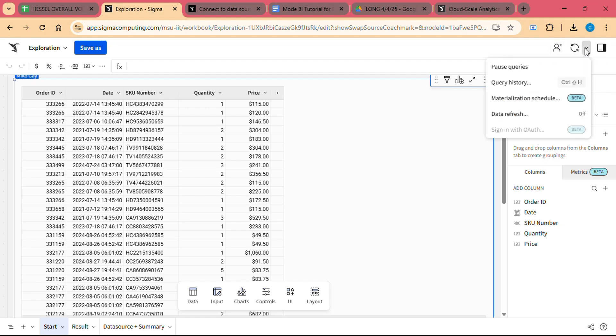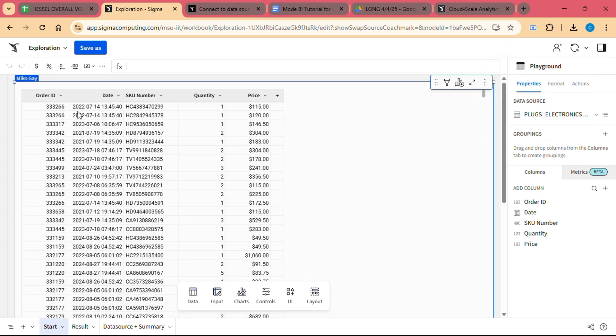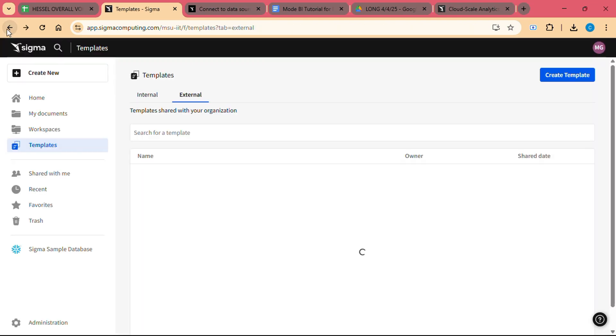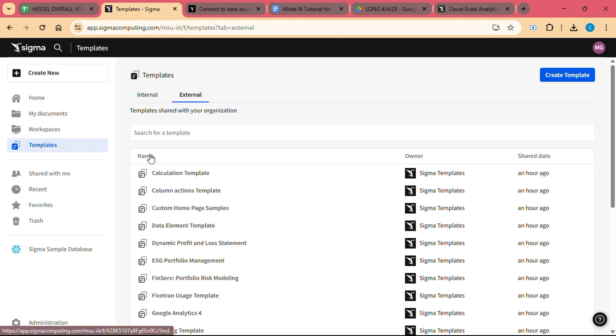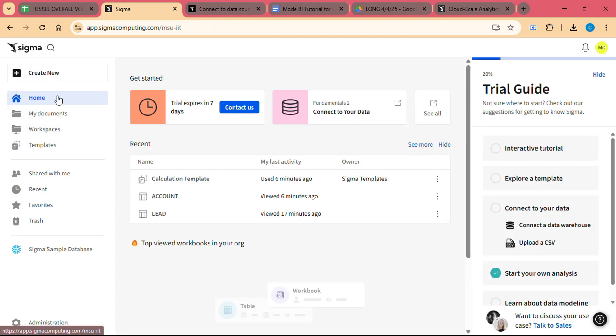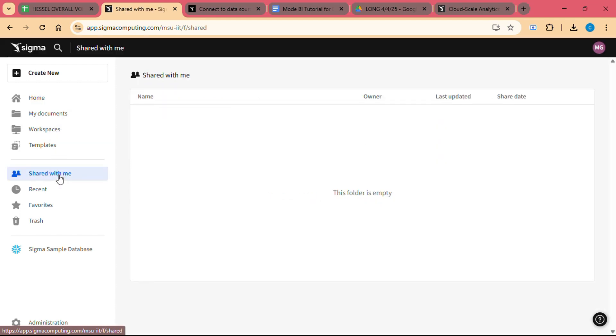Custom Dashboards: Sigma enables you to create custom dashboards that combine multiple visualizations in a single view. This allows you to track key metrics and monitor performance in real-time. Dashboards can be shared with others, making it easy to collaborate and share insights with stakeholders.